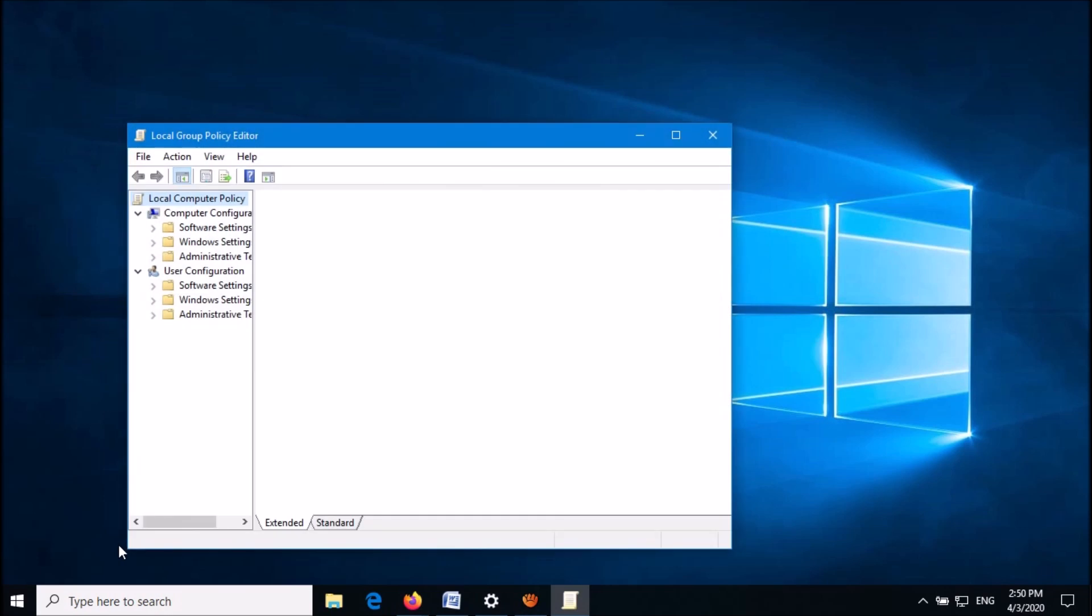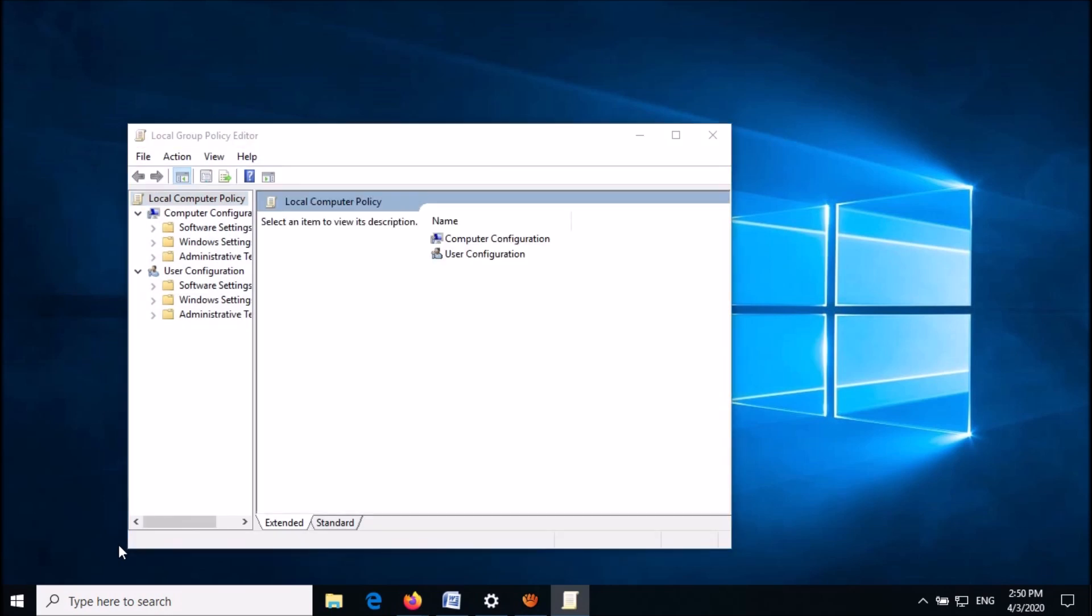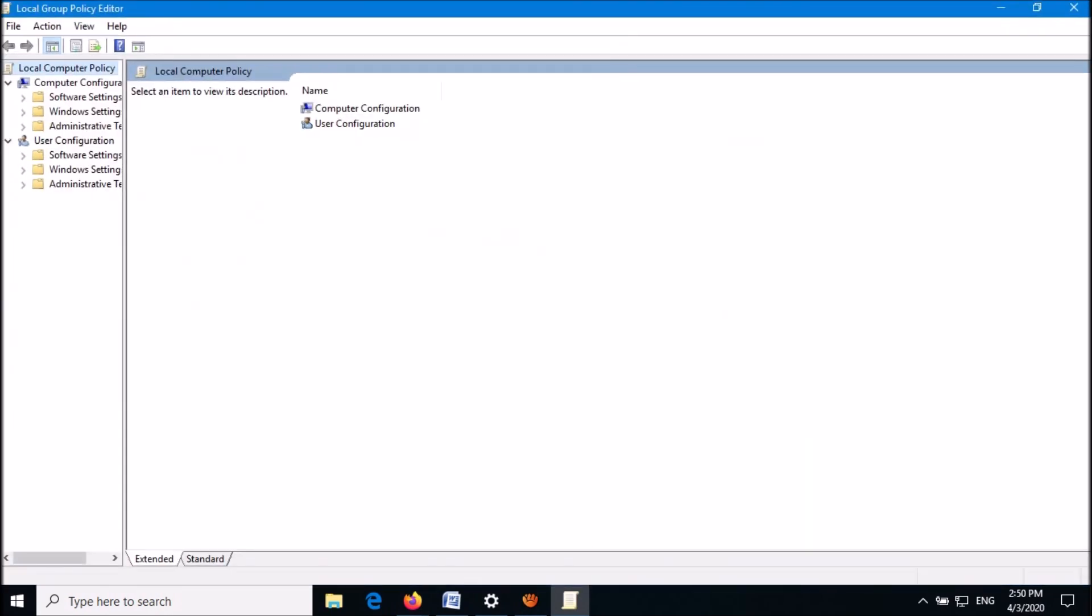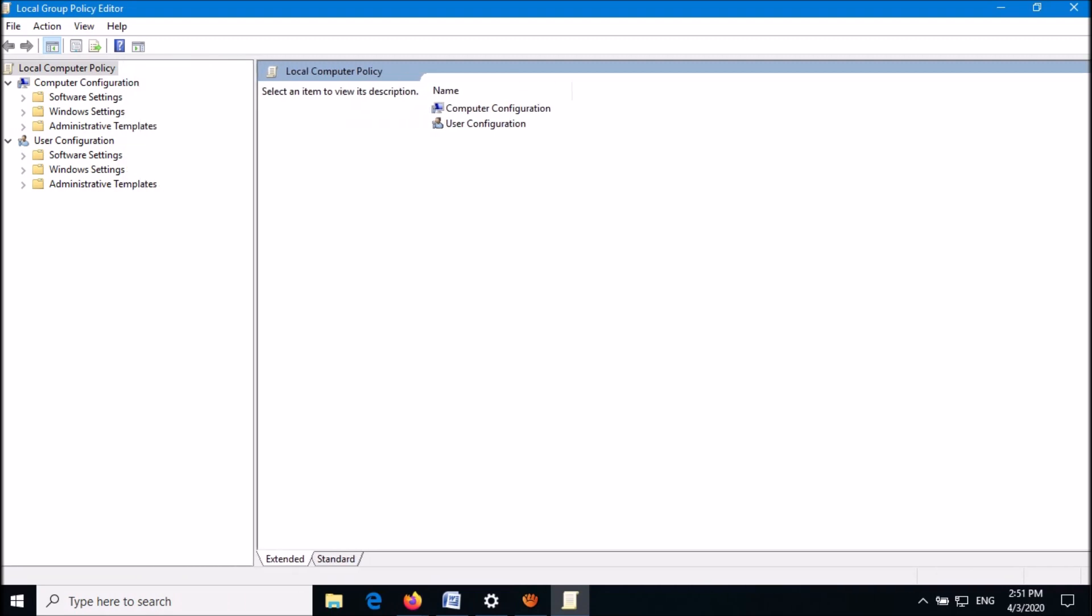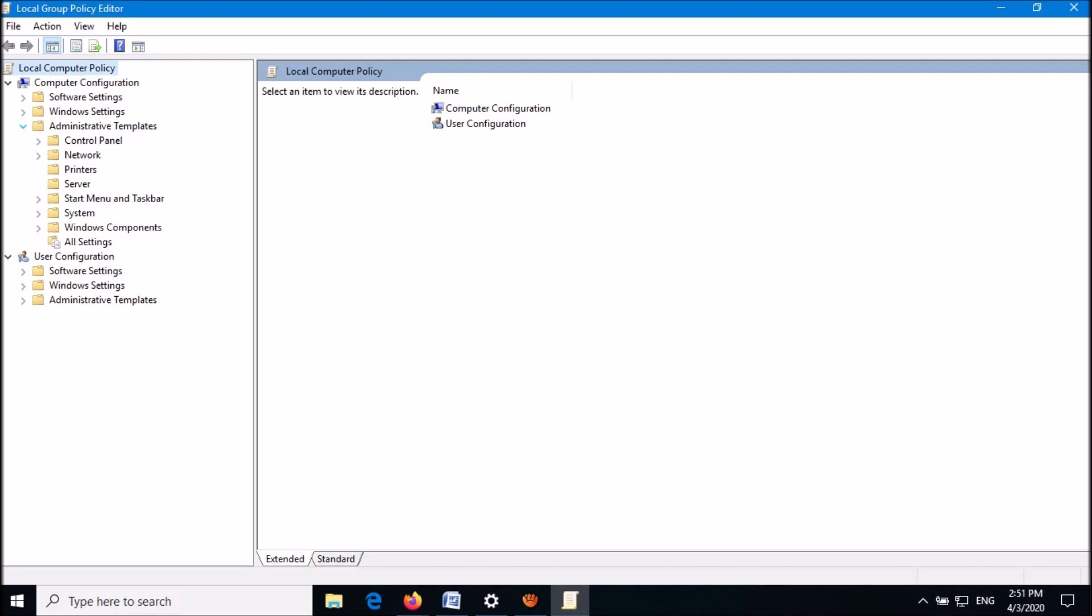Now the local group policy editor will open. In this window, in the left pane under Computer Configuration, please expand Administrative Templates and then expand Control Panel.